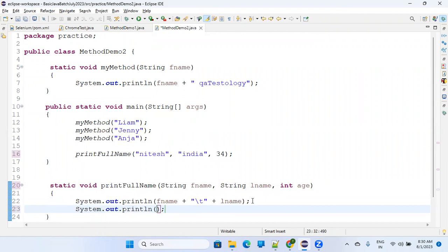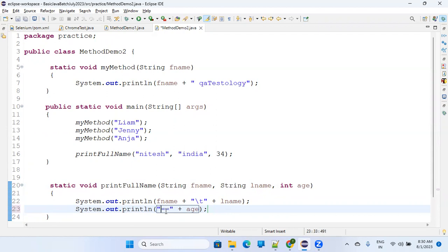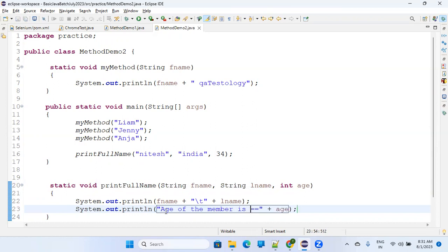The shortcut to write system.out.println is to type 'syso' and press Ctrl+Space. Here I can say 'age is equals to' in double quotes — it will print as-is — and then the value of age. You must use the exact spelling since Java is case sensitive. If age is declared as lowercase 'age', you must write lowercase 'age' here too.